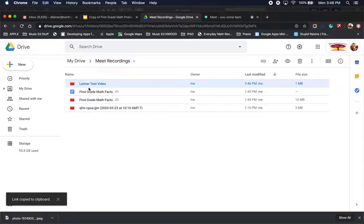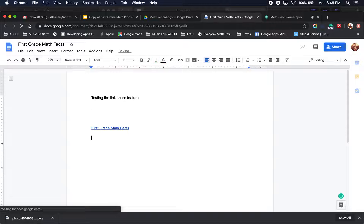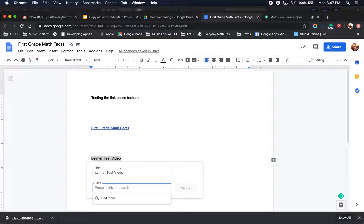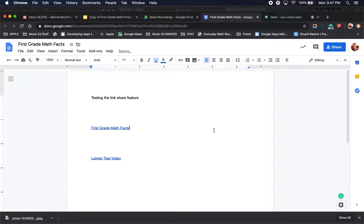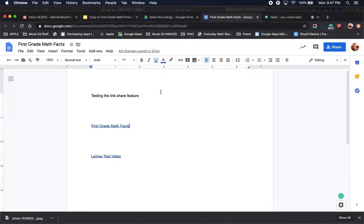Now if you are filling out your lesson plans and you have a Google Doc going, you can type the video name — for example, Limer test video. Highlight this text, click this little paper clip to insert link, right click, hit paste, and hit apply. So you've just linked that video to this text. This is your lesson plan sheet, and this linked video will show when students, parents, or family members click on that link.